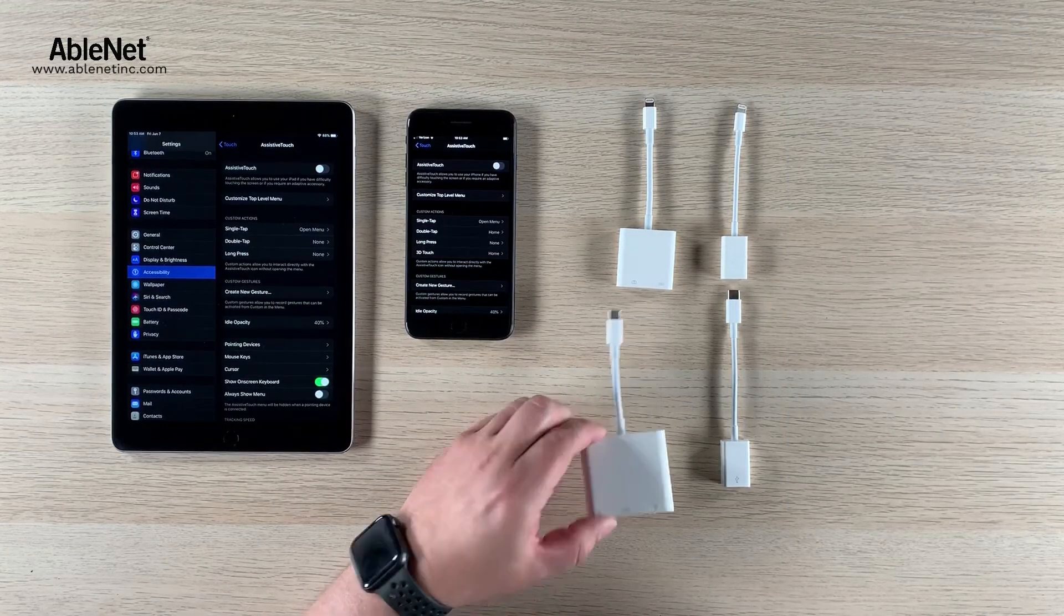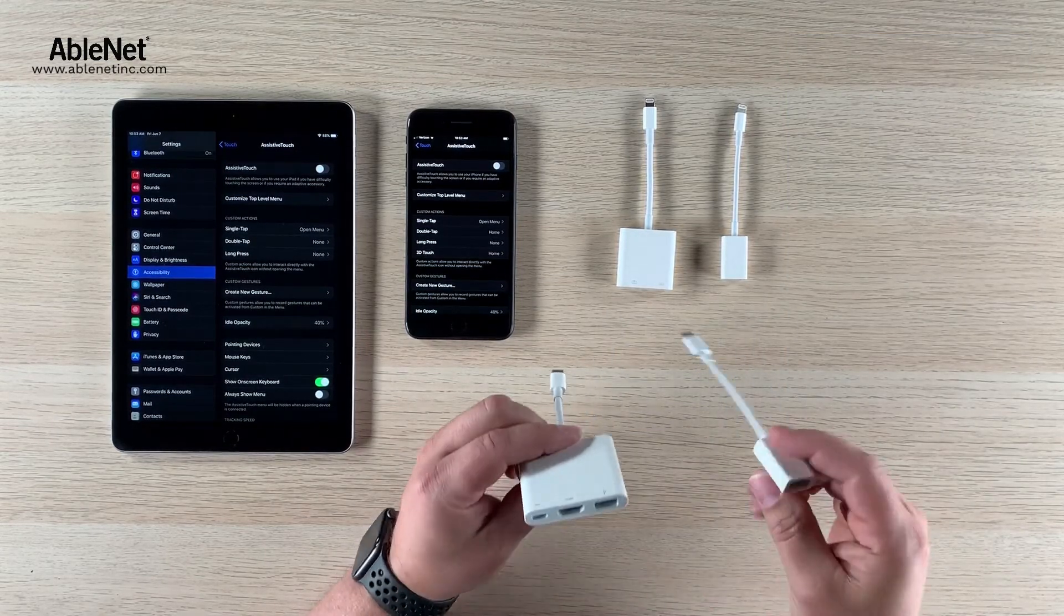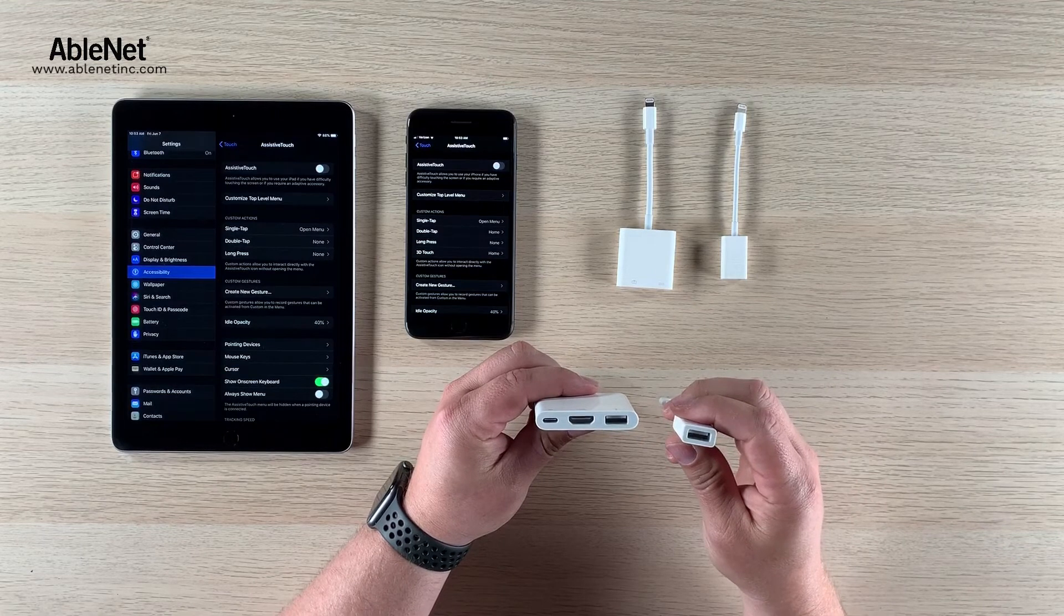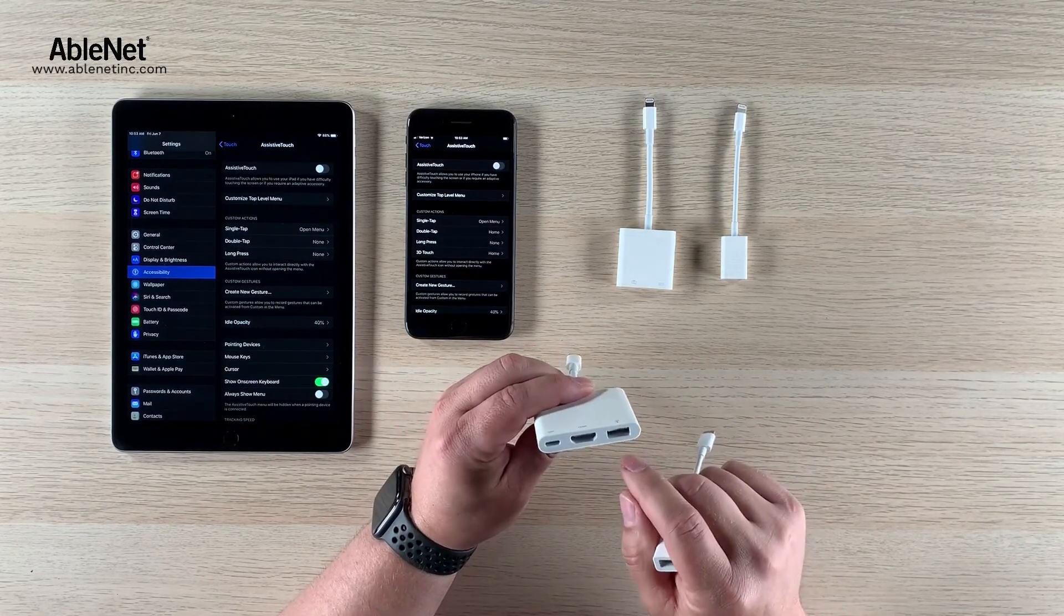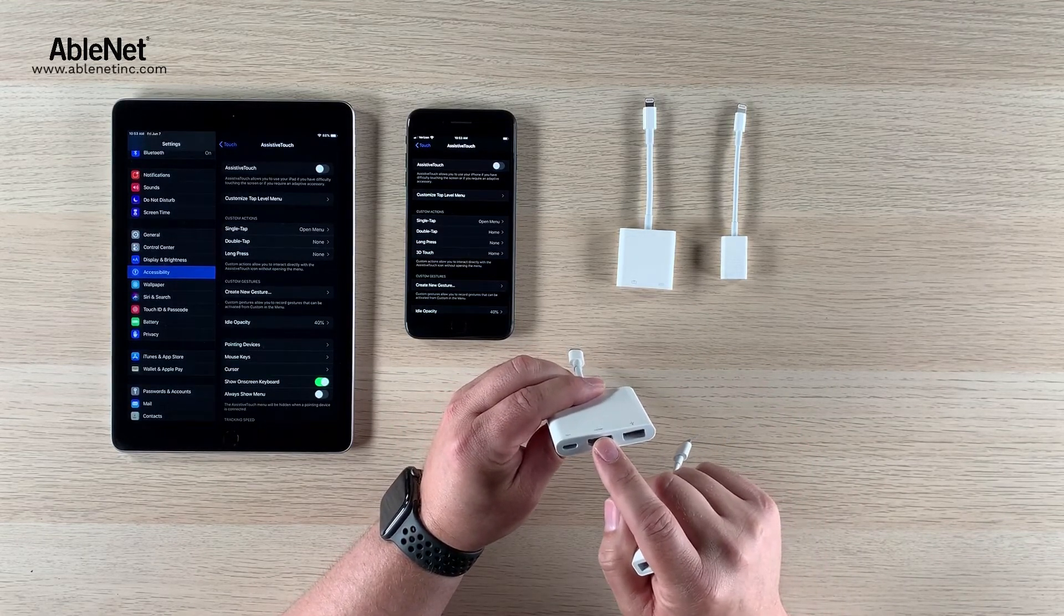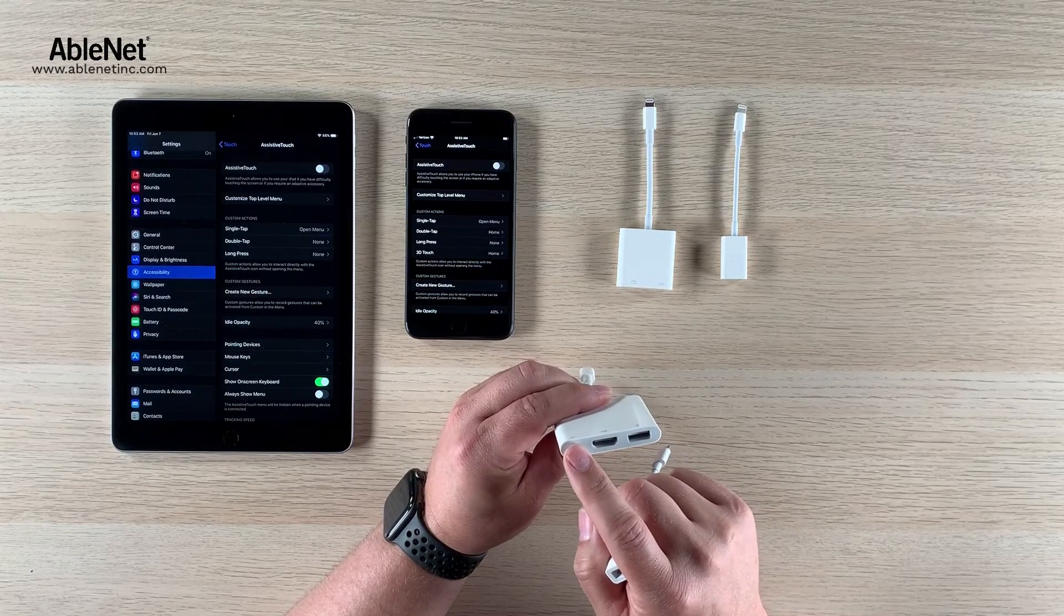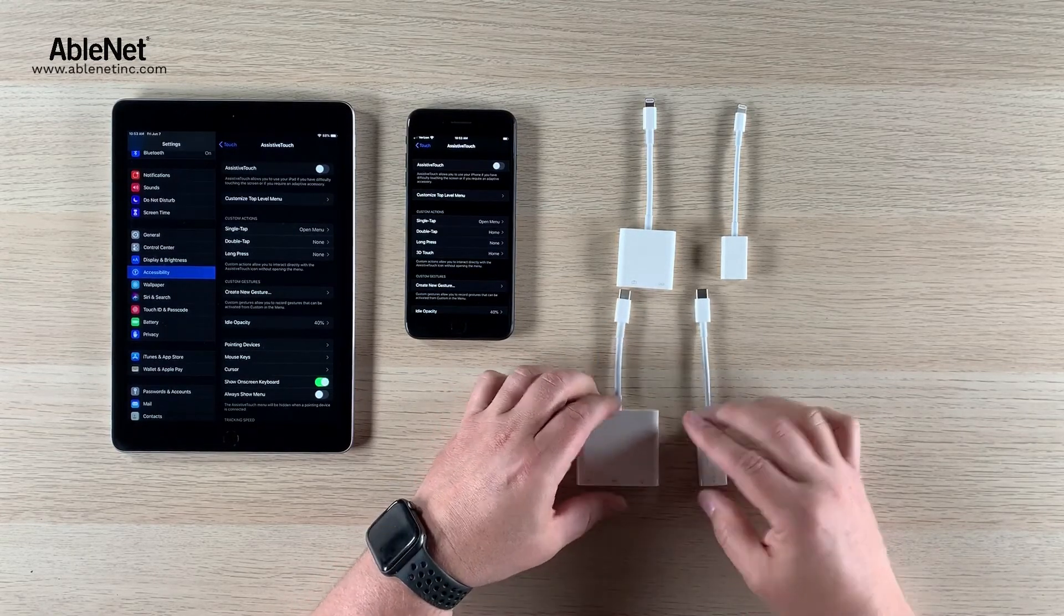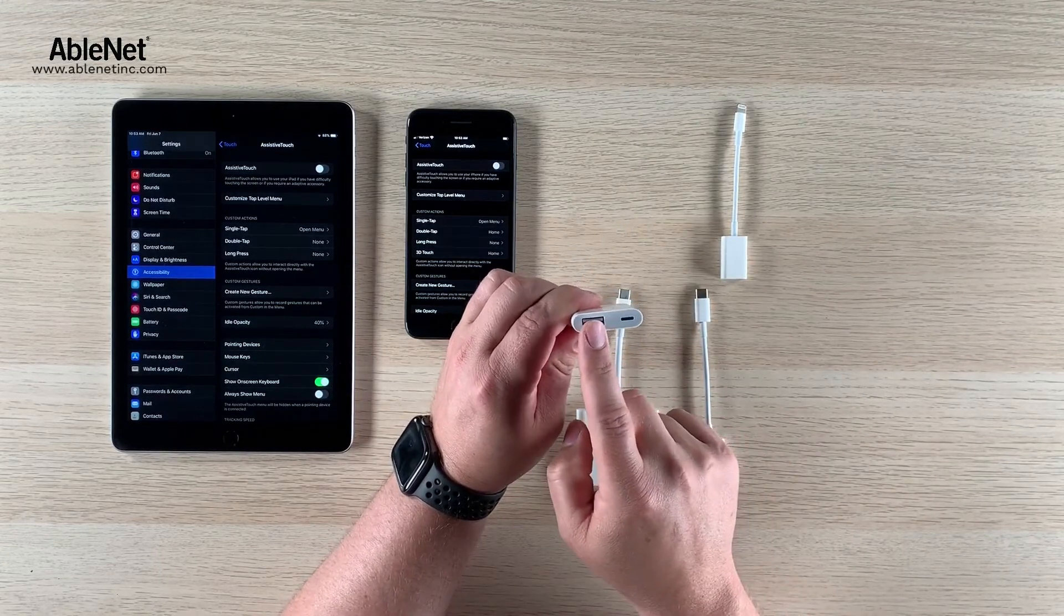The second decision point here really revolves around the power pass-through versus no power pass-through. This particular USB-C adapter has USB, HDMI which is not relevant to this, and then a USB-C power pass-through. This one here for the lightning connector just has a USB port and the lightning connector power pass-through.